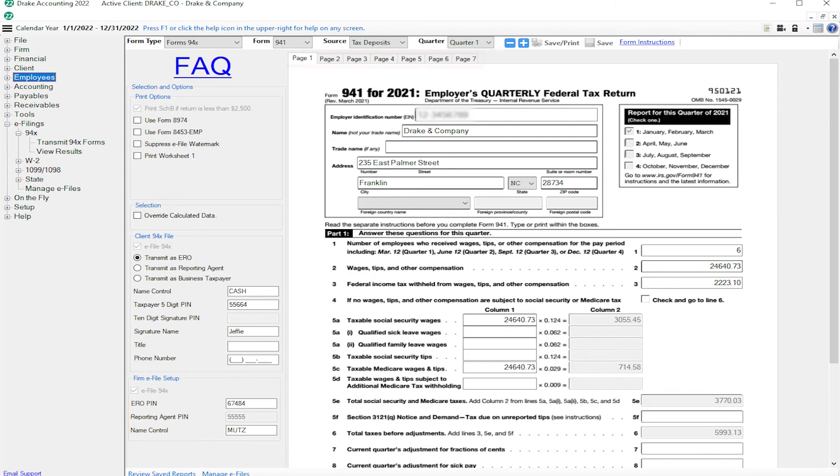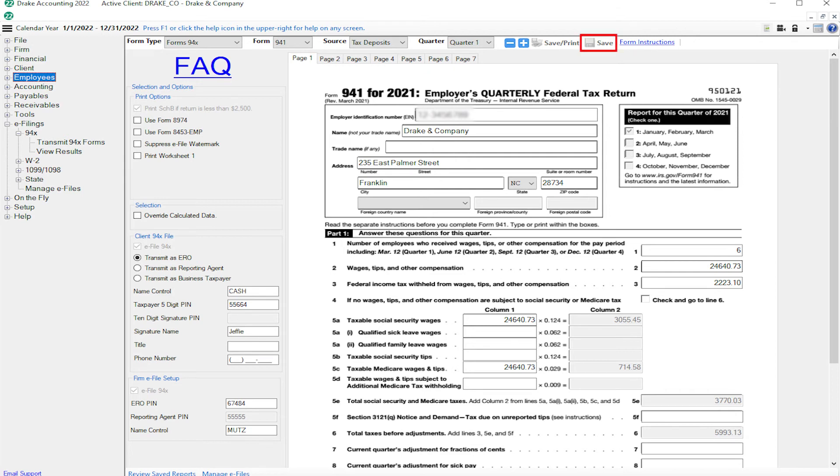Tab through the pages to review this information. After all the data has been reviewed, click Save. Now that we have created the 94x return, it is time to e-file it.